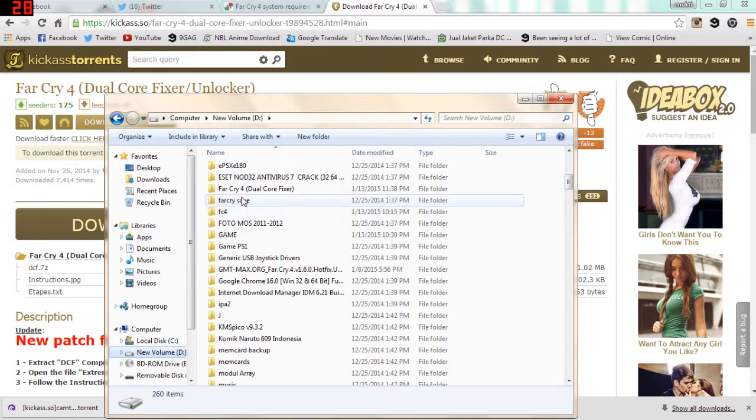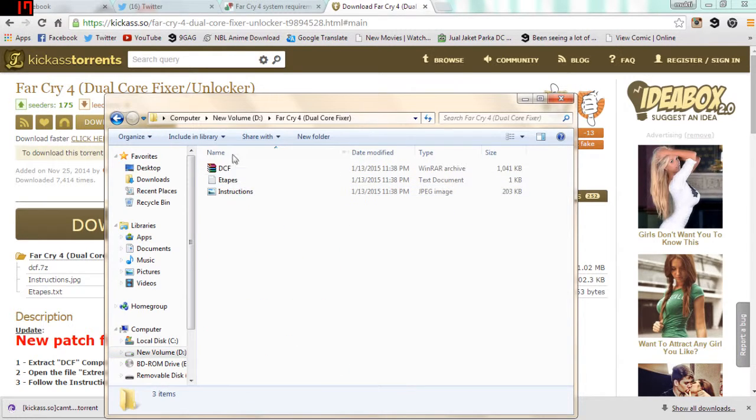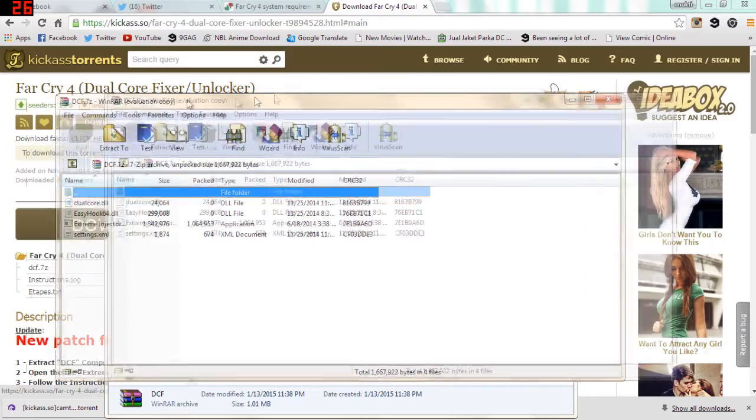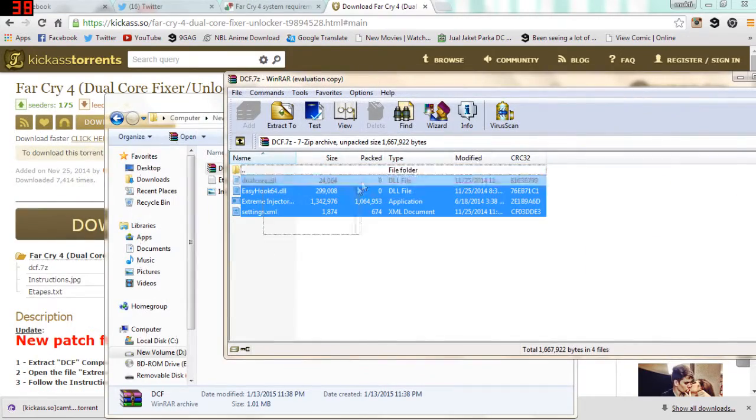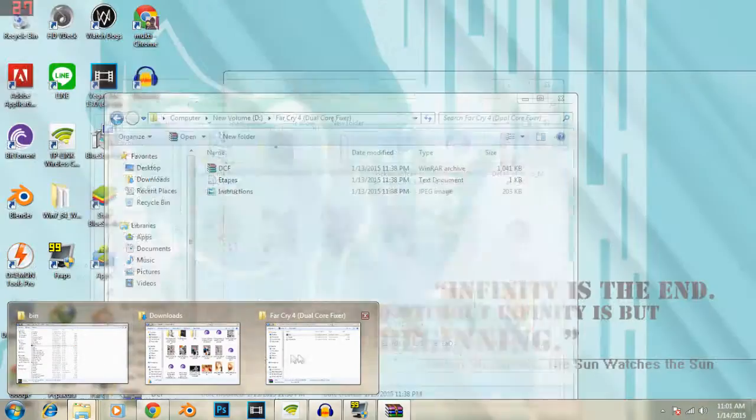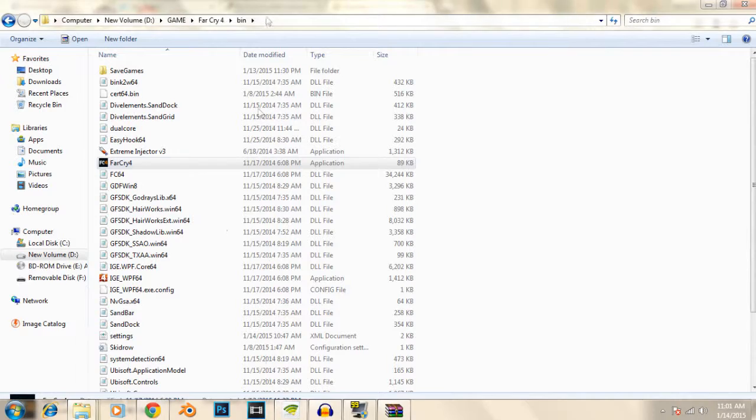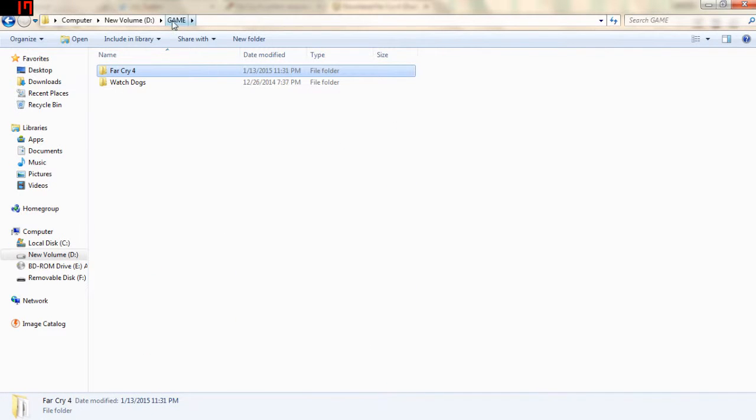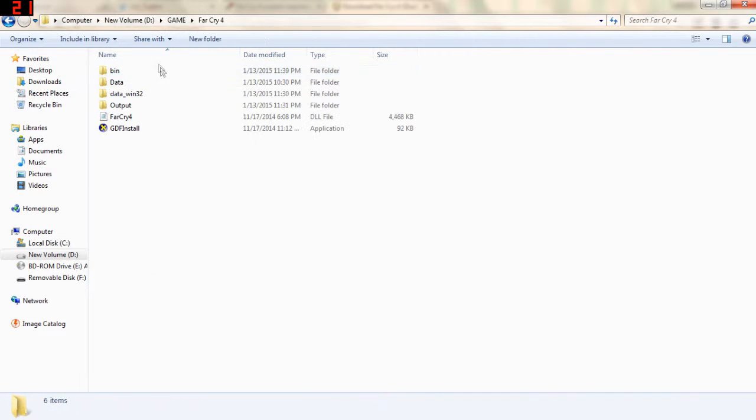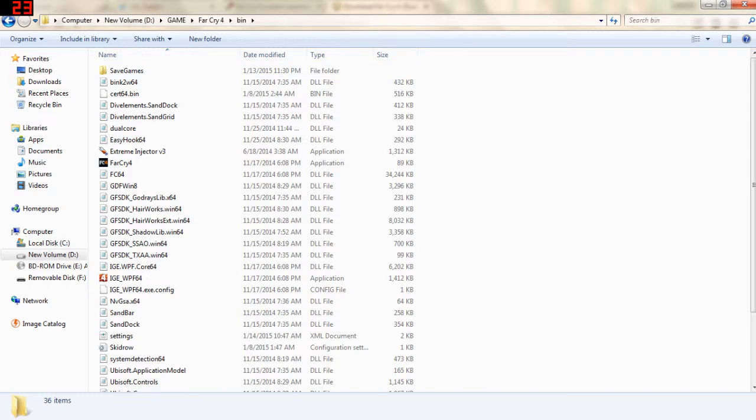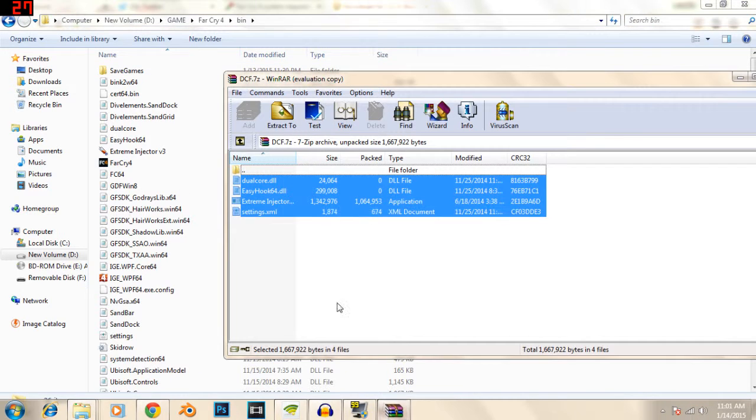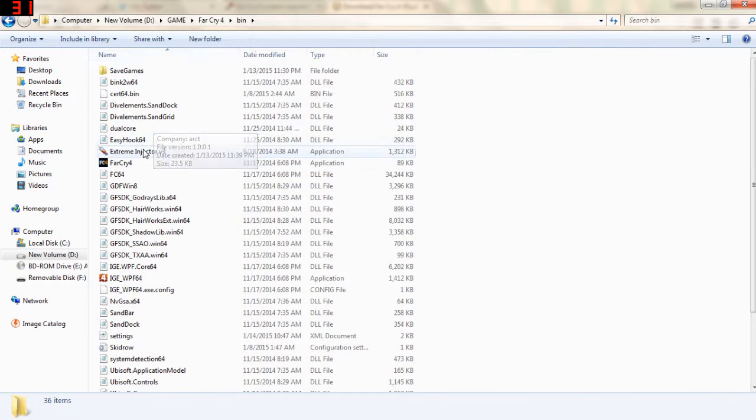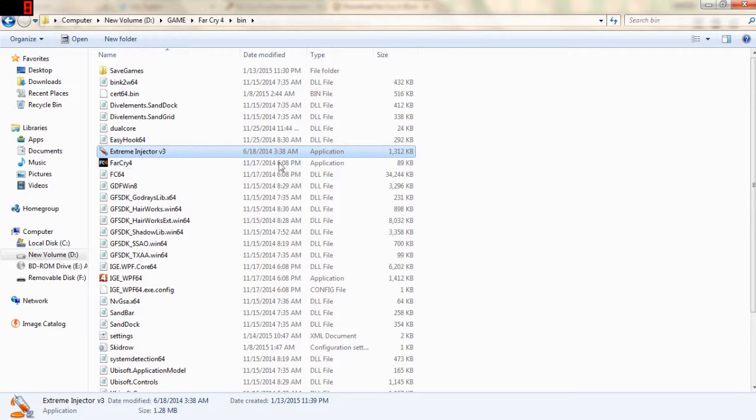It's here. You want to extract this in your Far Cry 3 folder. I have extracted it, so it's here, the injector.